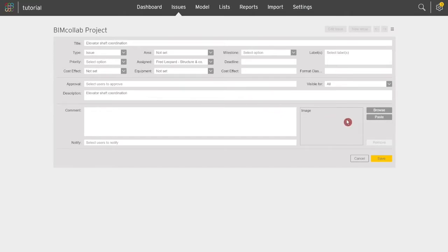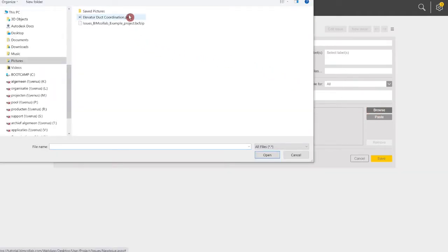In the BIM Collab web app you can add a 2D title image for your issue. Click Browse to select any image from your computer.